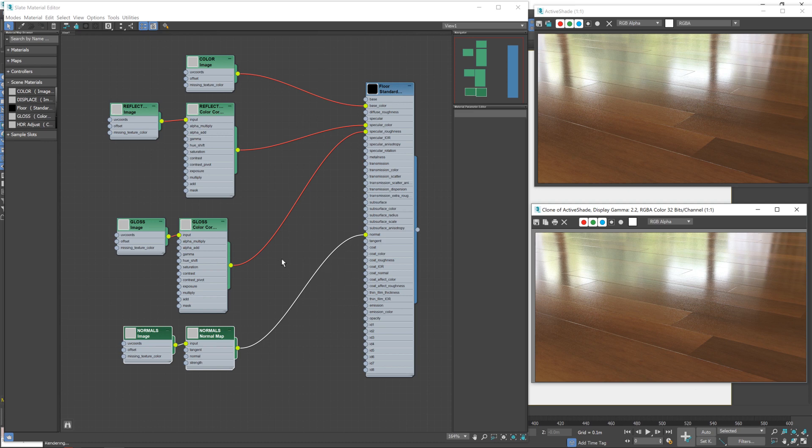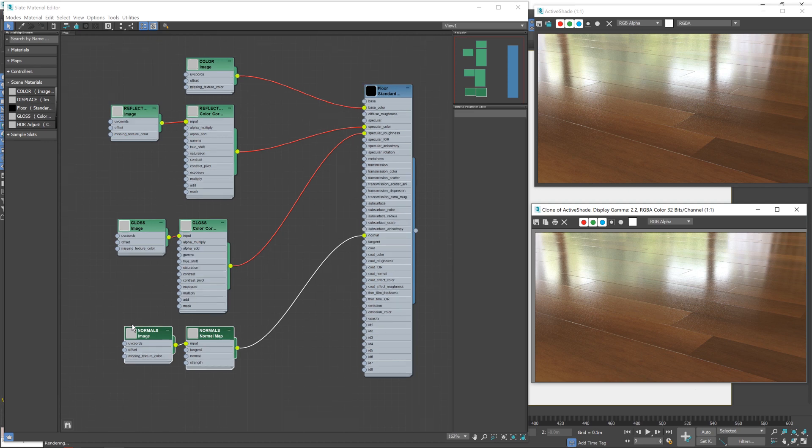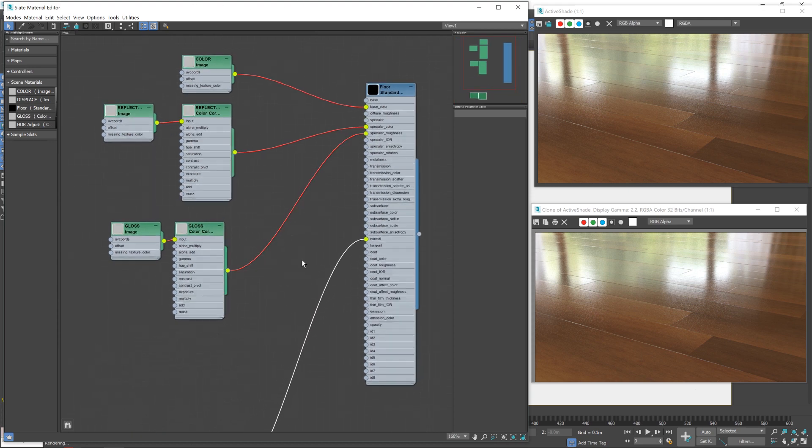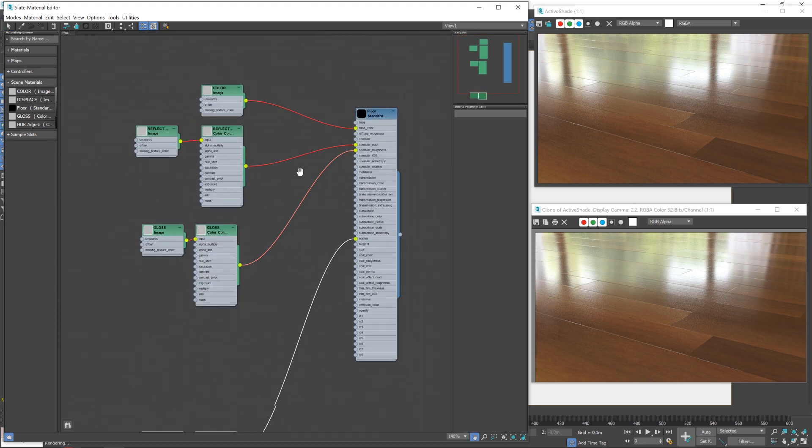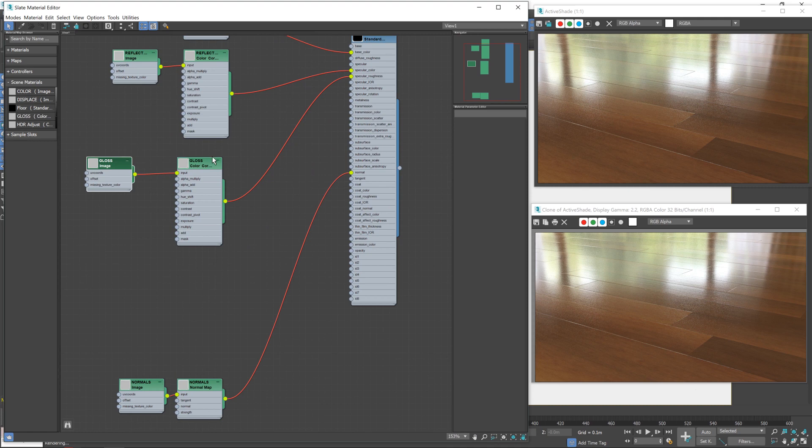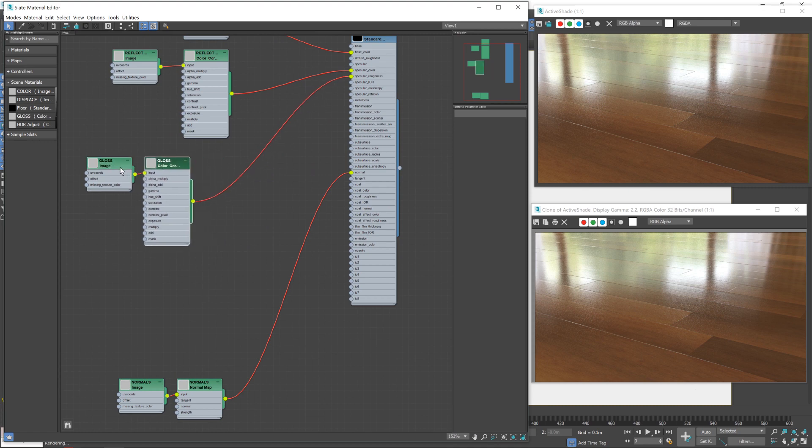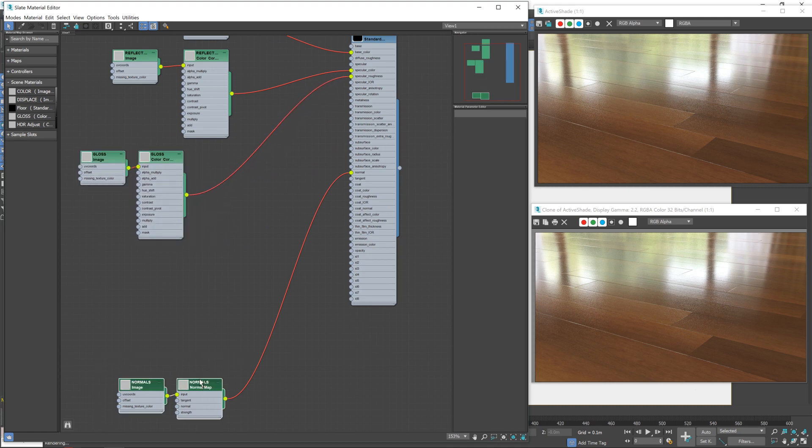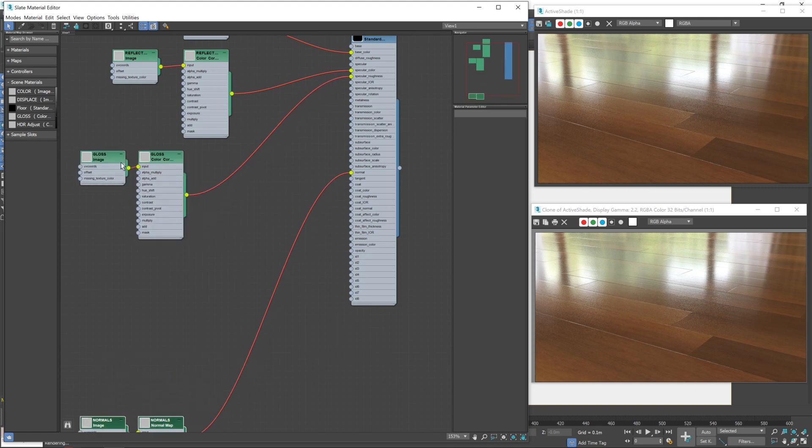Before we get started, let's make a little bit of room to work. The first part we're going to be adjusting is our gloss map or since we're inverting it, essentially it's a roughness map. There we go, that should give us enough room.